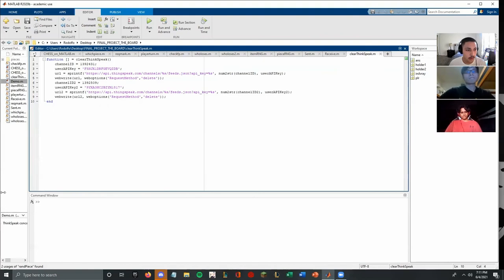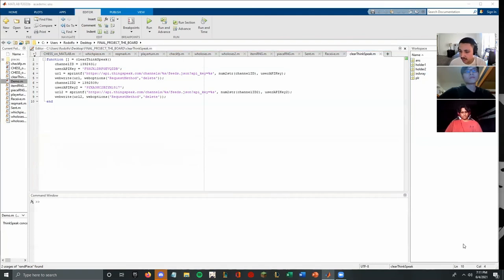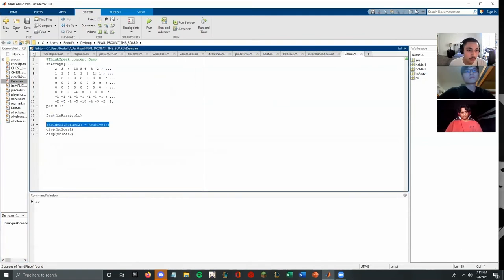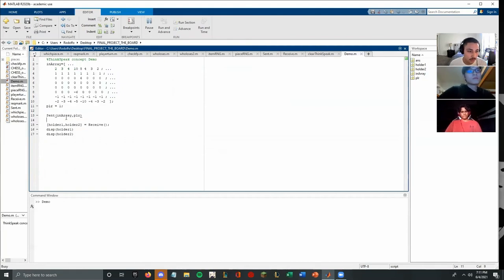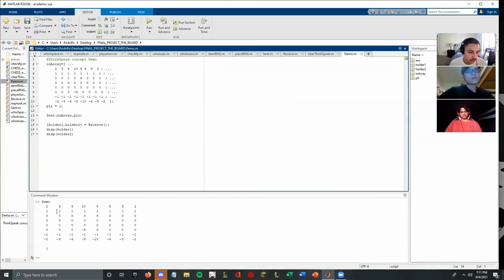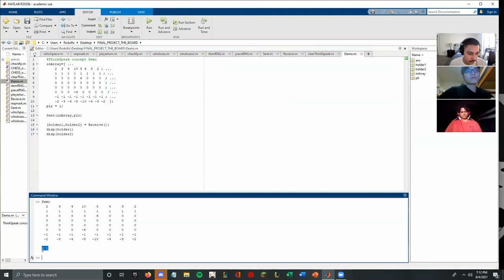I'm going to go ahead and present a demo of the ThinkSpeak multiplayer function because we weren't able to implement it into our code. If we run it, you see we have the array of the chessboard right here. We're sending it along with the player turn and then we should receive it here through the holders. As you can see here, we got the holder one and the player mark.